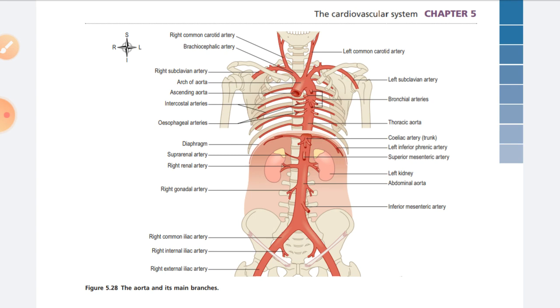We have studied the aorta: the ascending aorta, the arch of aorta, and the descending aorta along with its various branches.